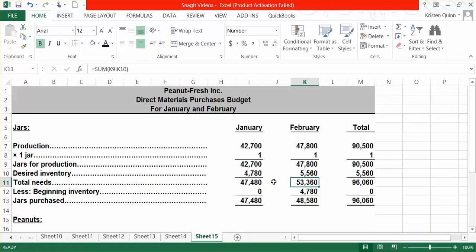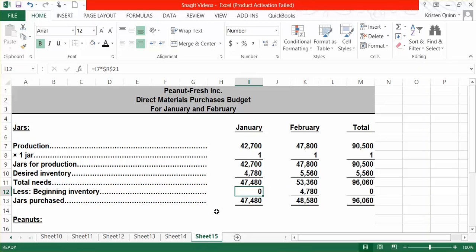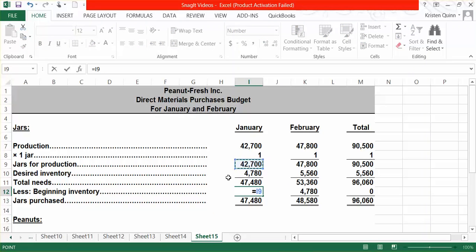For January, they did not give us a number. However, they told us that our ending inventory policy was met — our ending inventory policy was to have 10% of next month's needs. We know what our needs were for January, and that would mean that at the end of December, we had 10% of that sitting in ending inventory. That then gives us how much we need to purchase in jars for both January and February and in total.